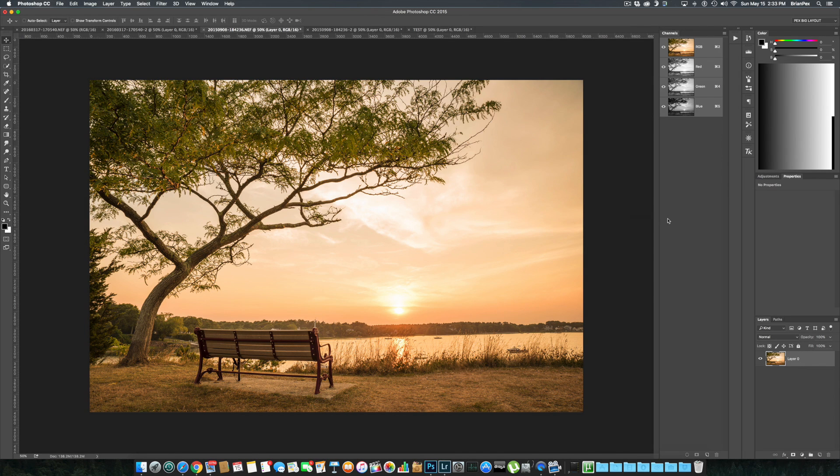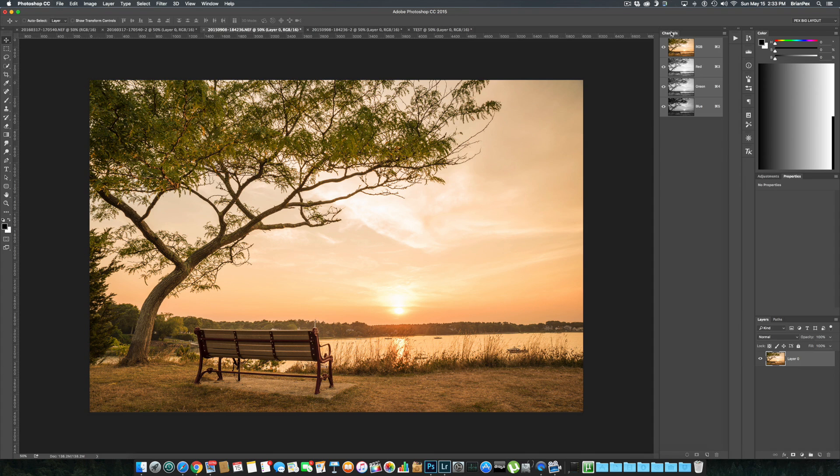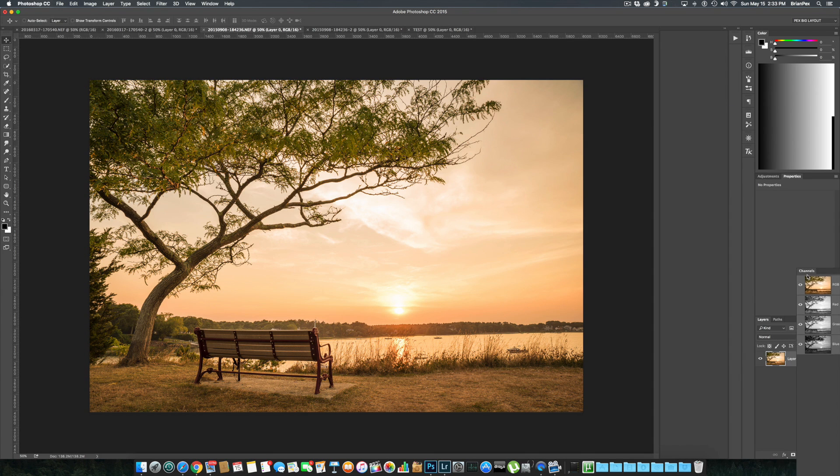Hey everybody, this is Brian Pex. I've got a video tutorial here on creating luminosity masks in Photoshop. First things first, let me show you something here.